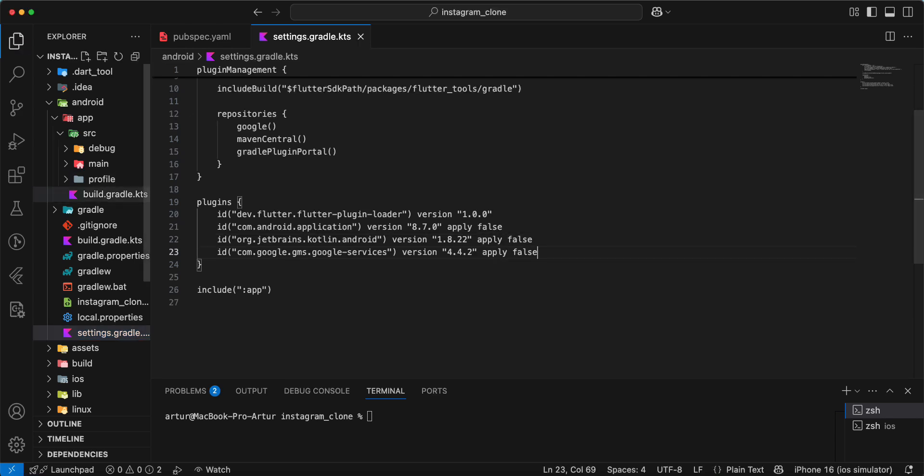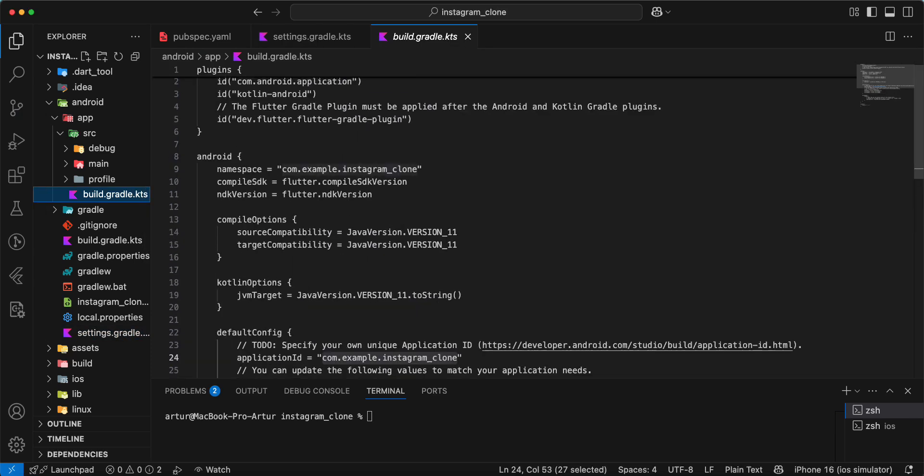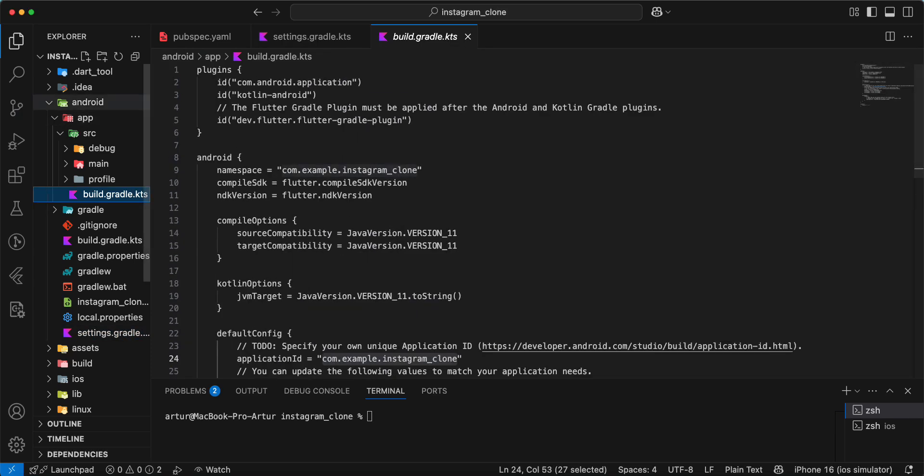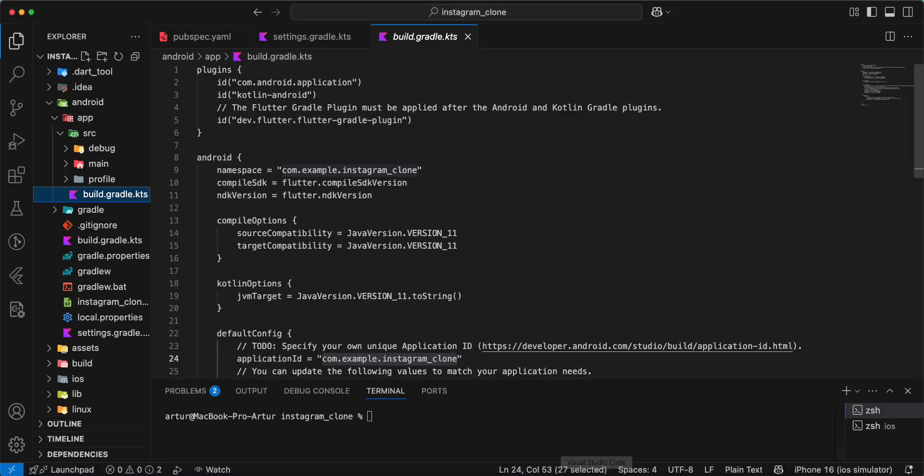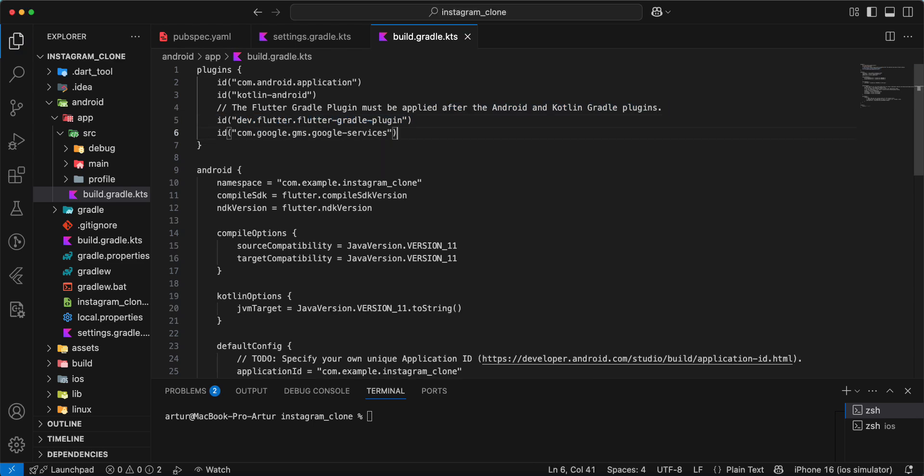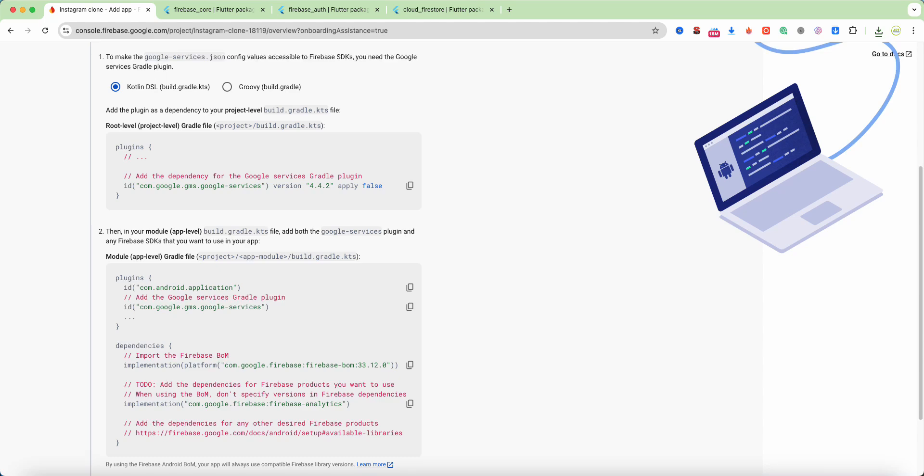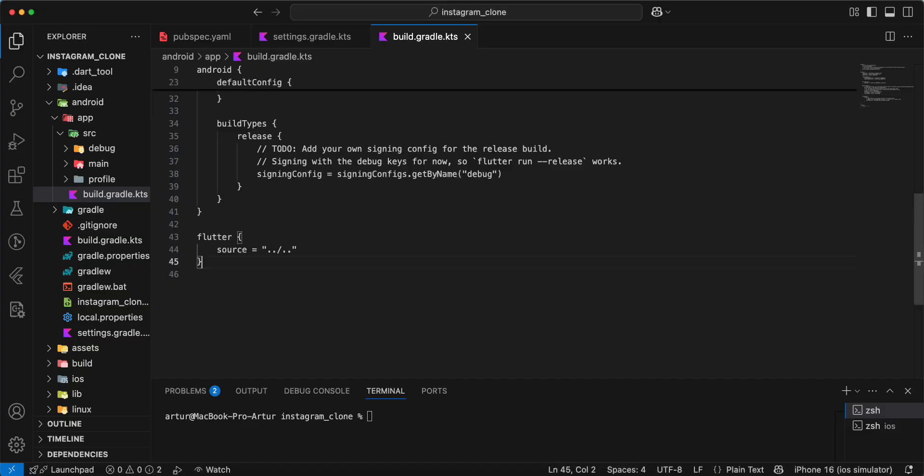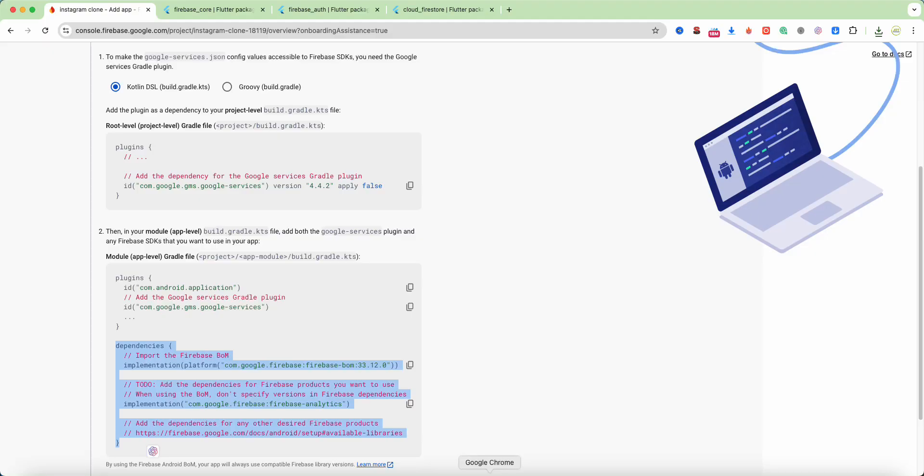Then we open build.gradle, Android app src. Add information, copy dependencies, save.